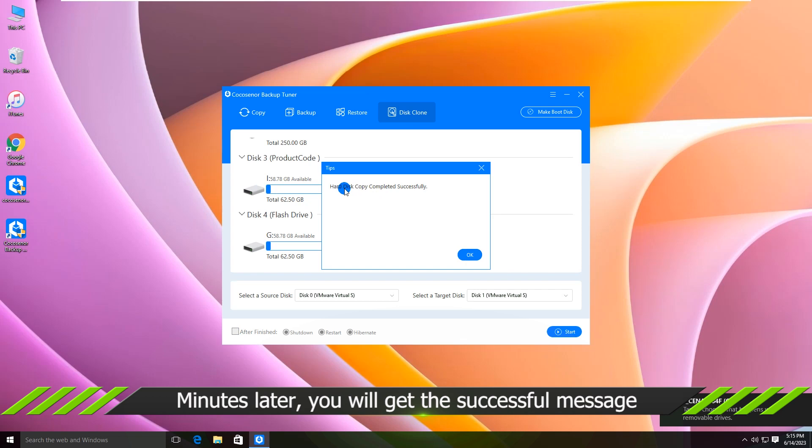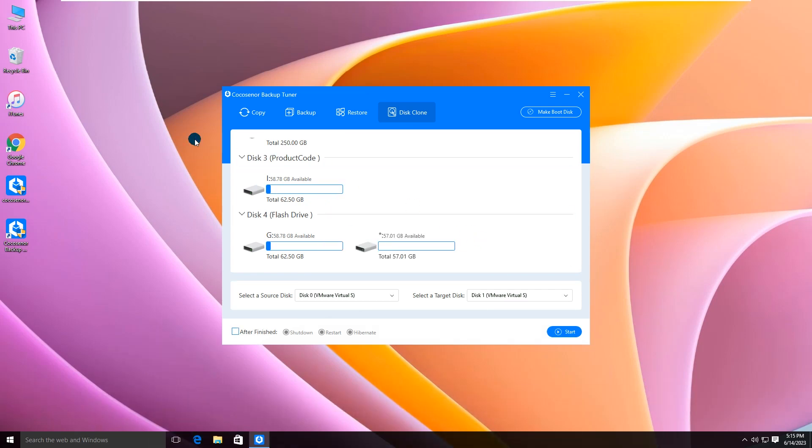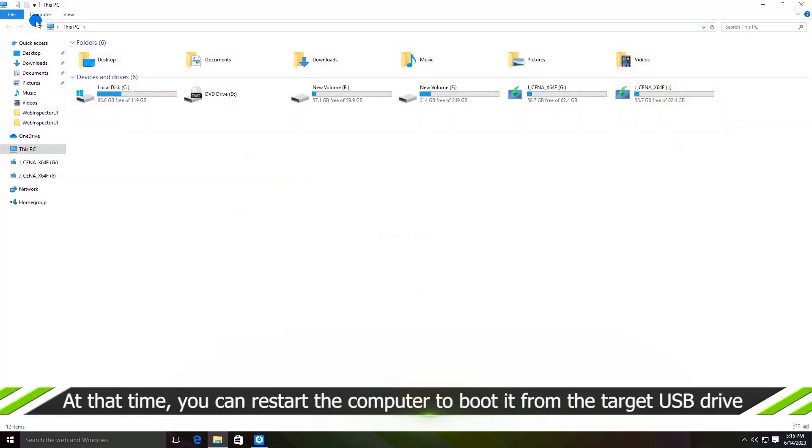Well, the successful message comes. See, two identical disks on the PC.